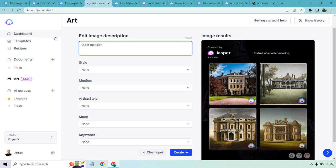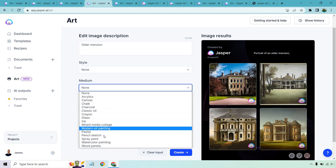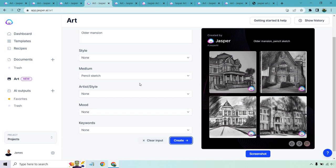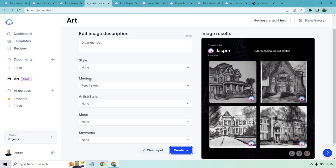So we have medium, classic oil, chalk, canvas, pencil sketch. Let's go with pencil sketch. Click on create. And the possibilities are really endless, not only because you can just tell Jasper what it is you want to create, but since you have all of these styles, it's just so much flexibility in terms of what you want to get.